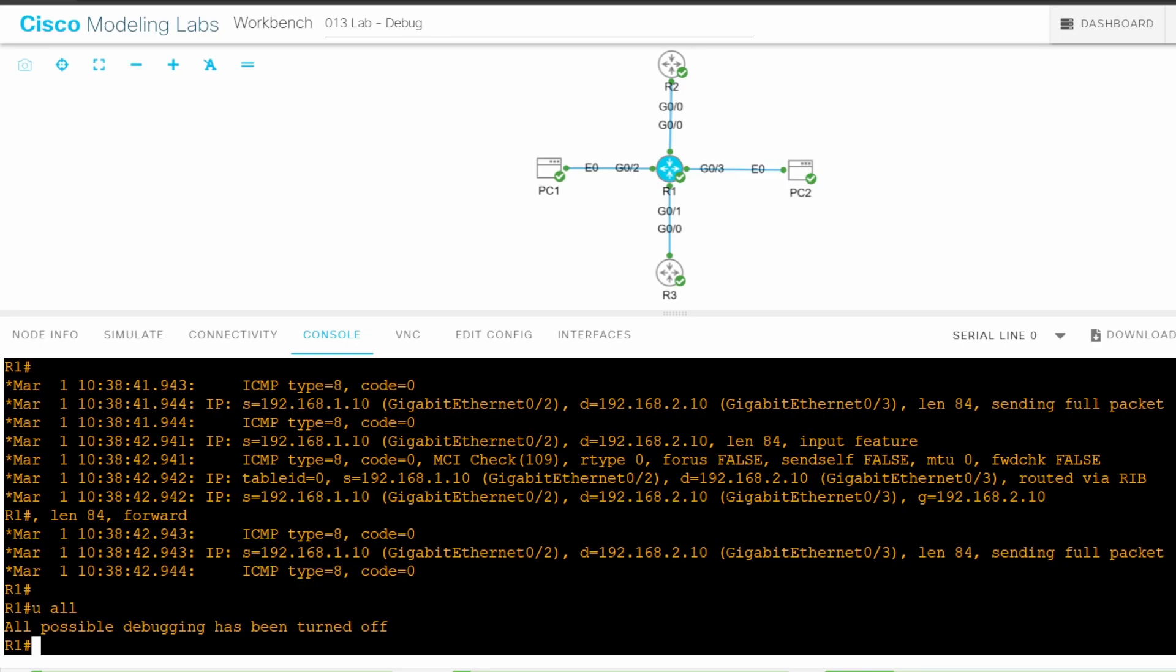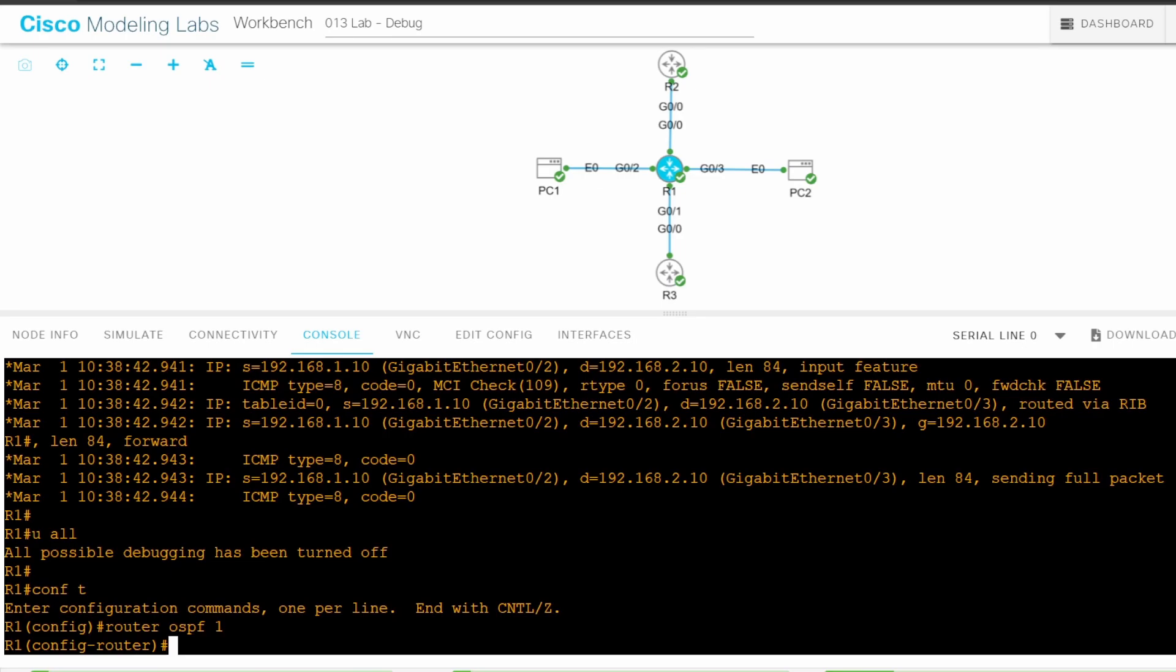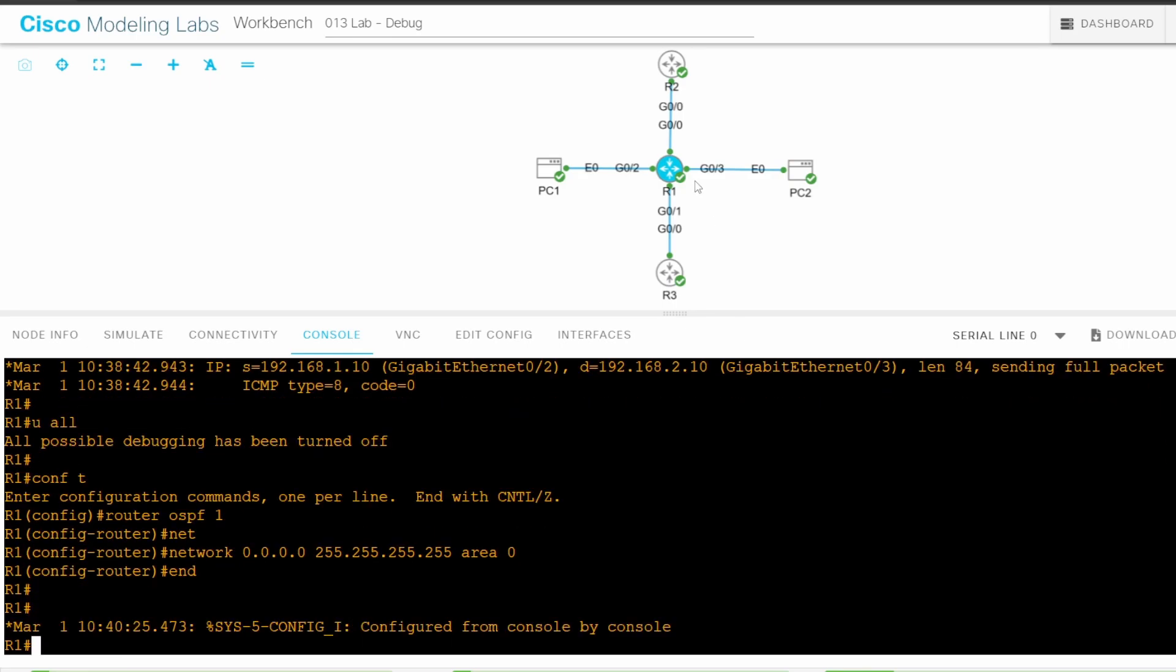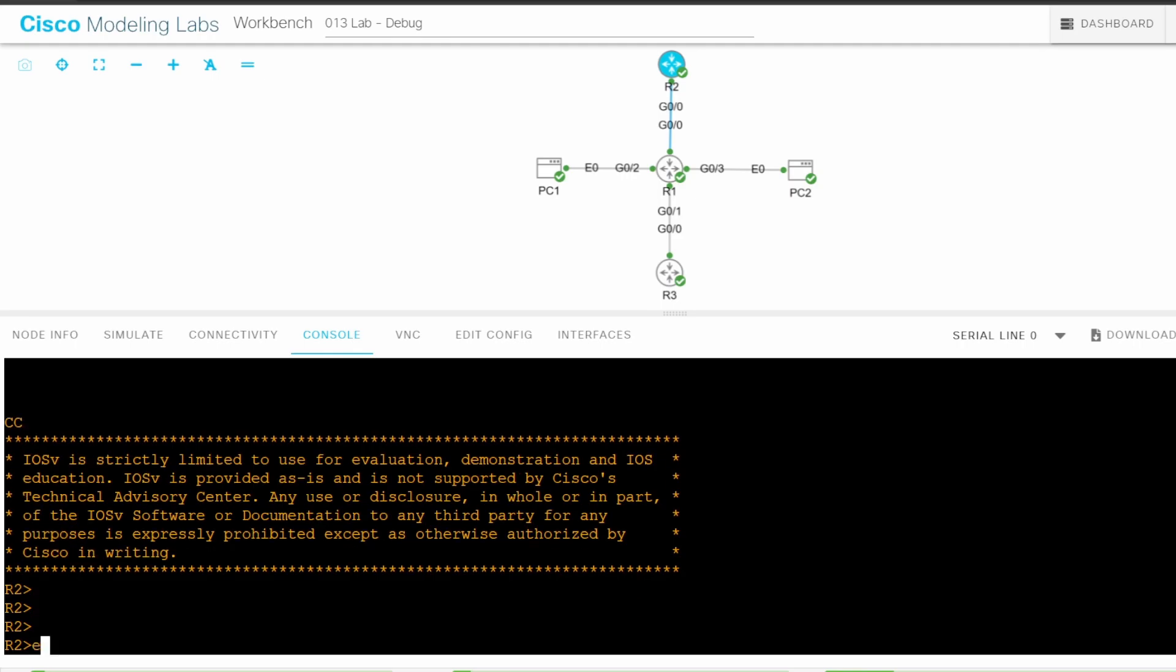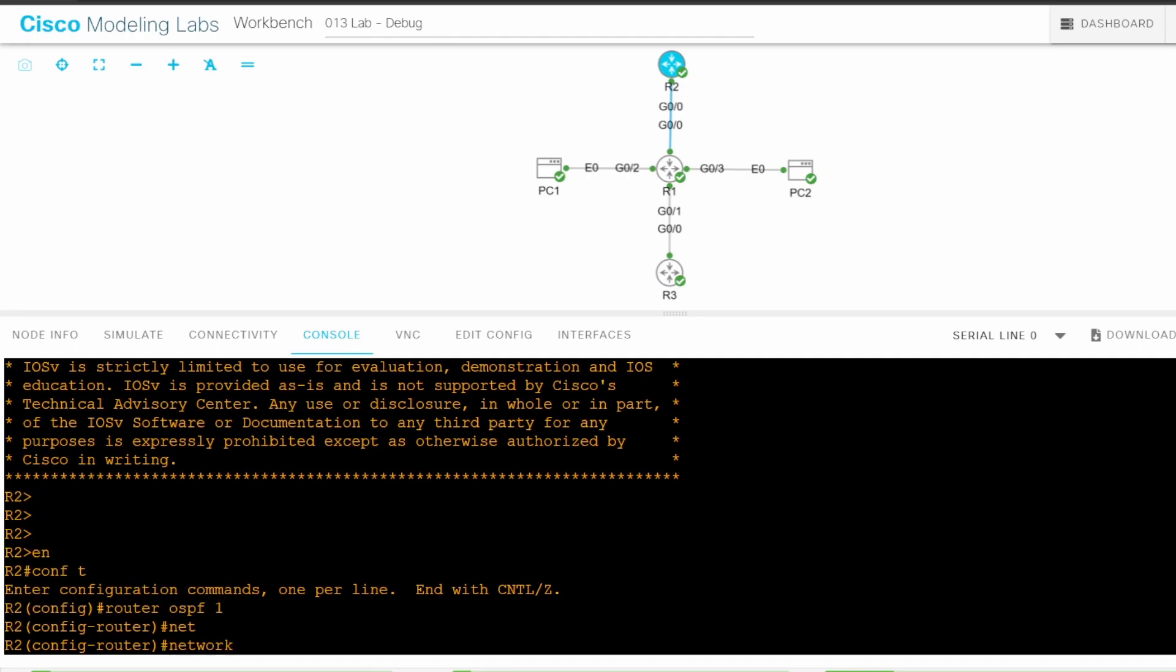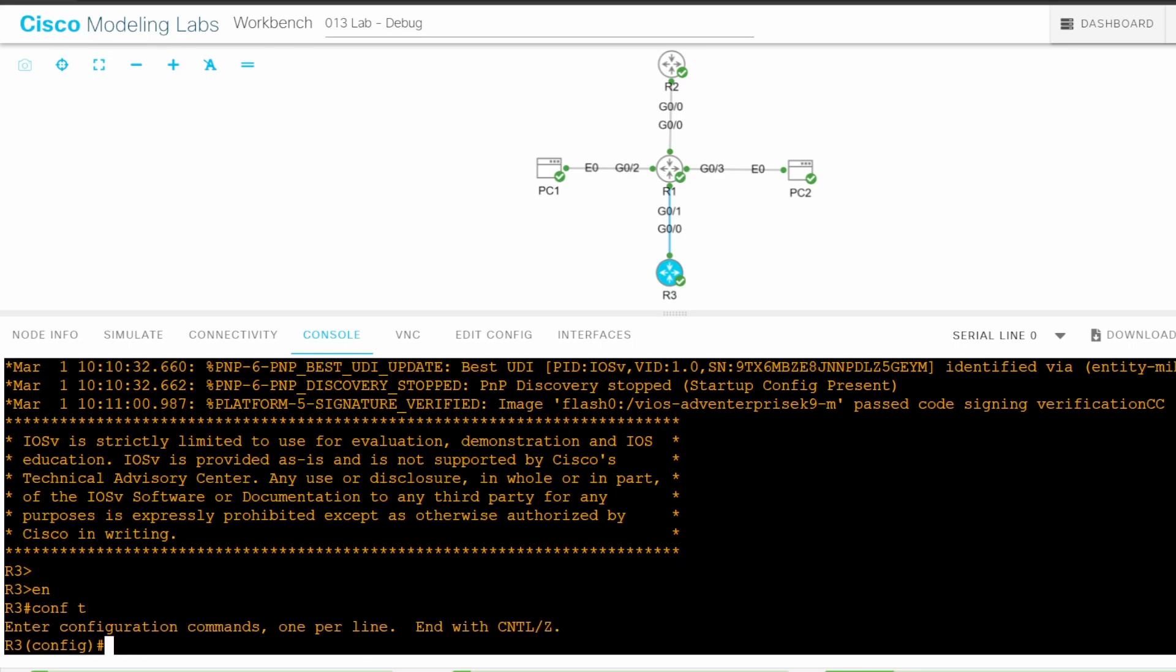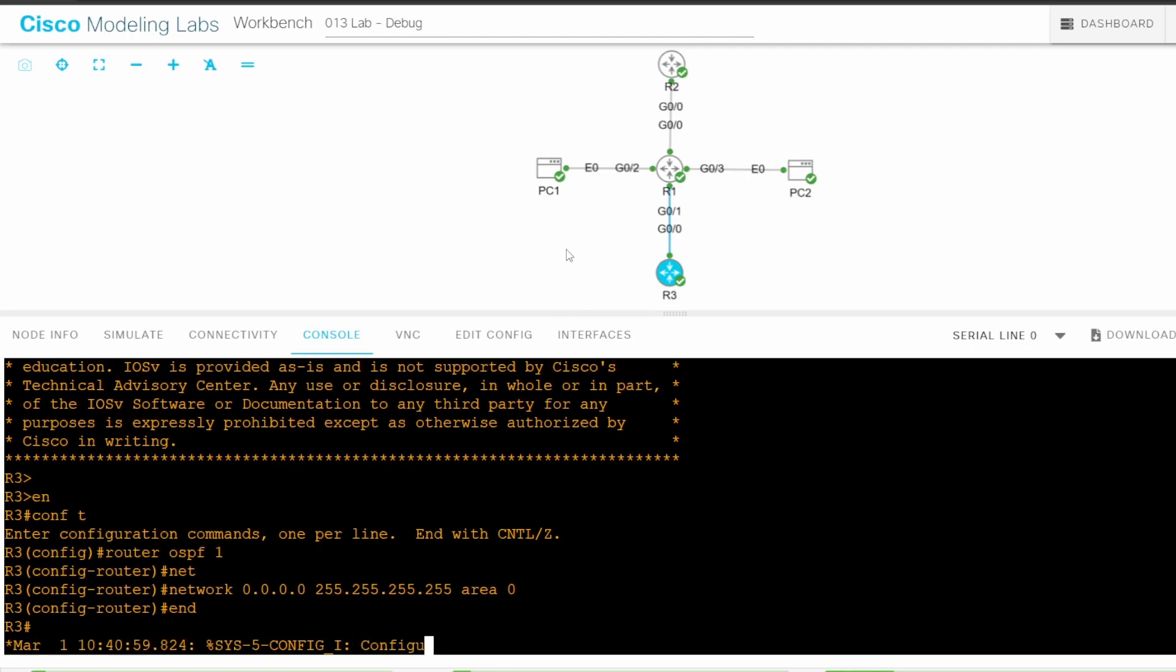First let's enable OSPF on R1, R2, and R3. I'll go on R1 first. CONF T, Router OSPF 1. I'll enable OSPF on all interfaces. NETWORK 0.0.0.0 255.255.255.255 AREA 0. END. Next I'll go on the CLI of R2. ENABLE CONF T ROUTER OSPF 1. I'll use the same command. NETWORK 0.0.0.0 255.255.255.255 AREA 0 END. And finally I'll go on the CLI of R3. ENABLE CONF T ROUTER OSPF 1 NETWORK 0.0.0.0 255.255.255.255 AREA 0 END.